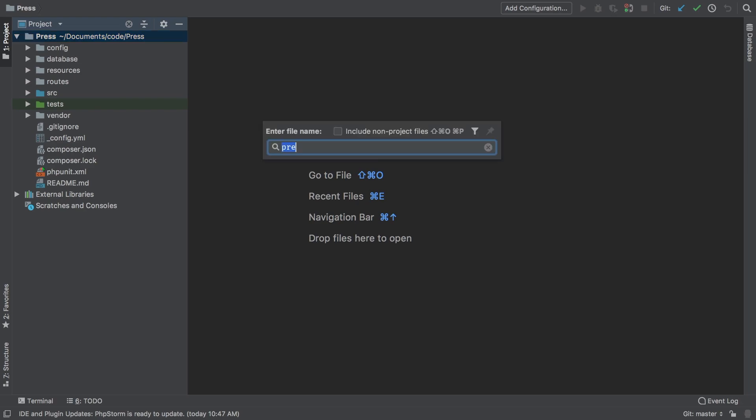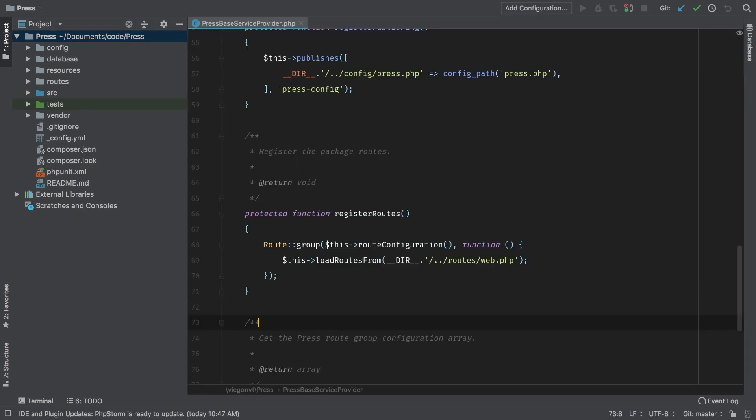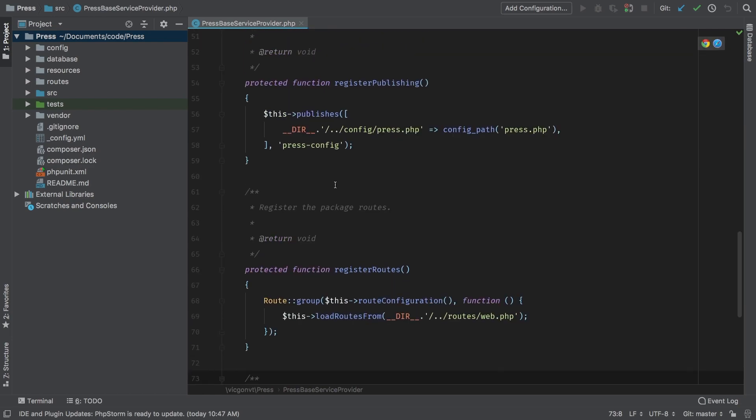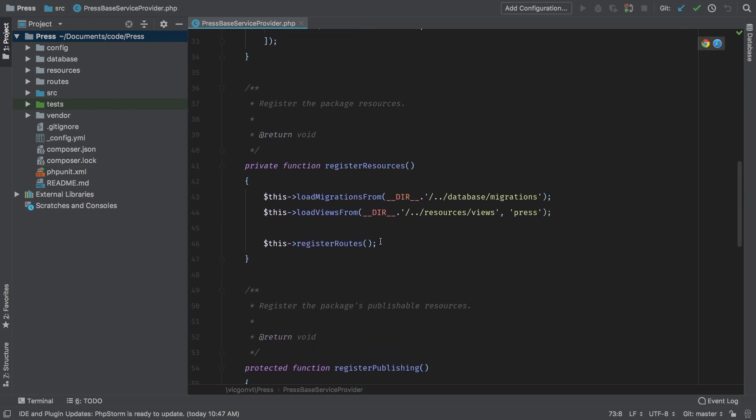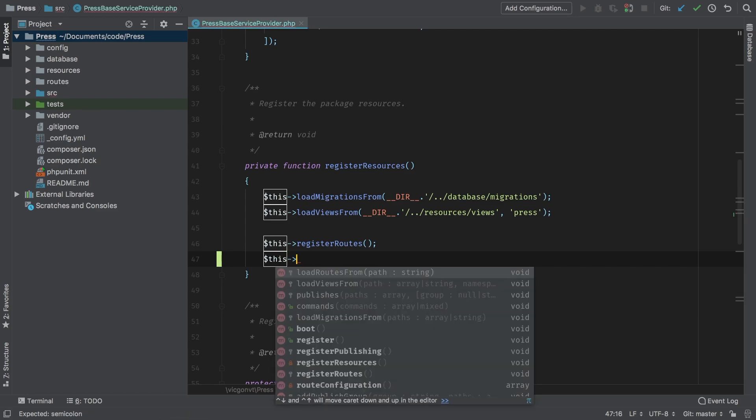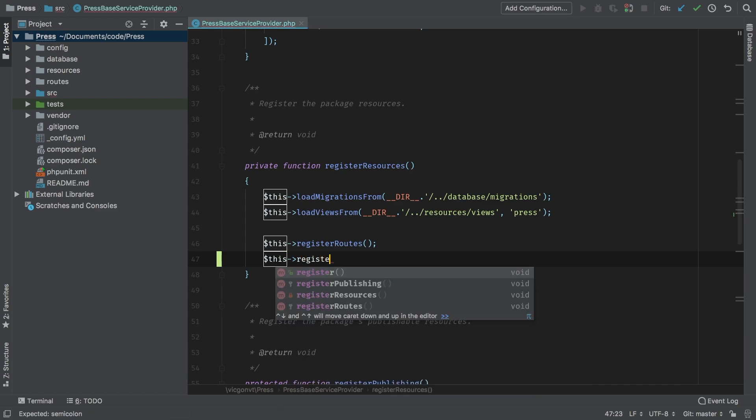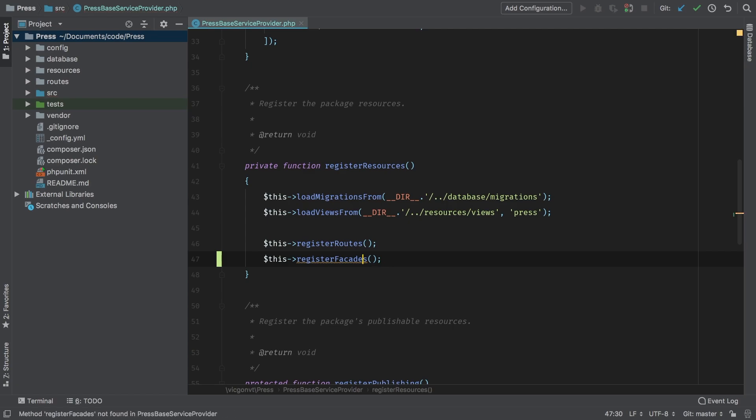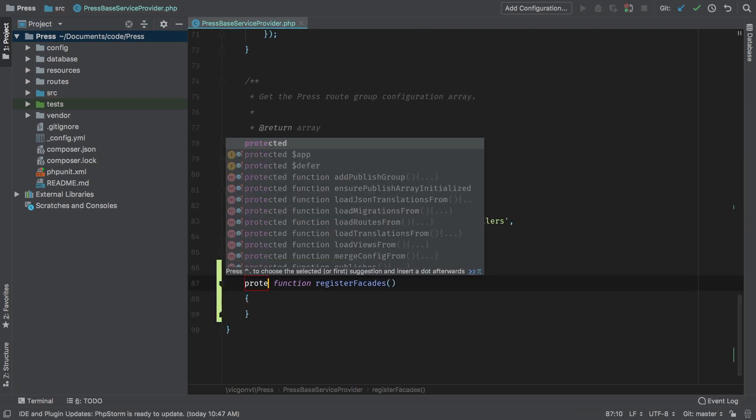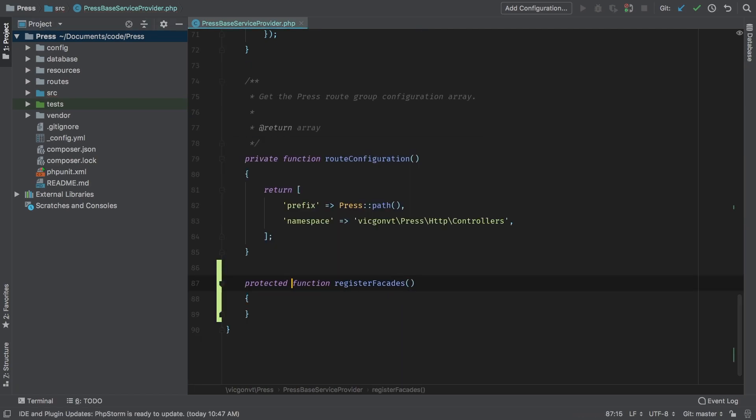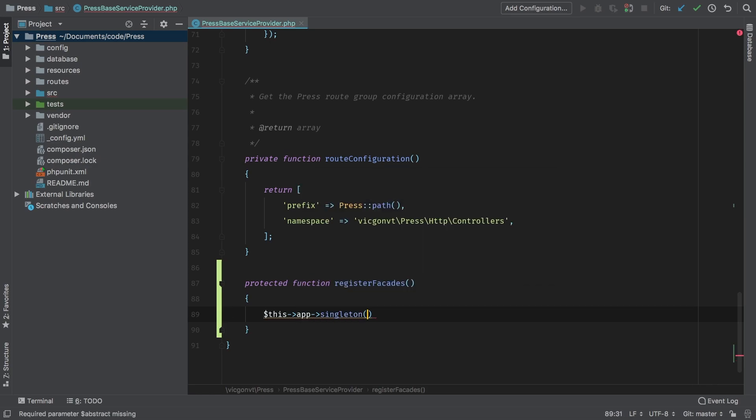So to get started, let's go to the press service provider and add a new method here. Now we're going to use a new method, register facade. And let's add that method now protected. And what we're going to do here is we're going to call this app. Now because we're inside a service provider, app is available to us. And to that, we're going to call singleton.